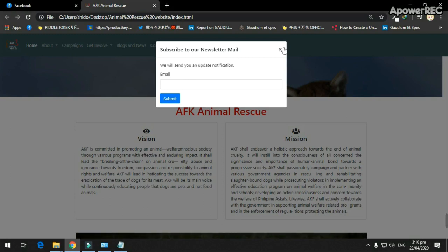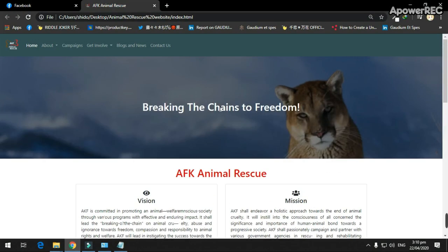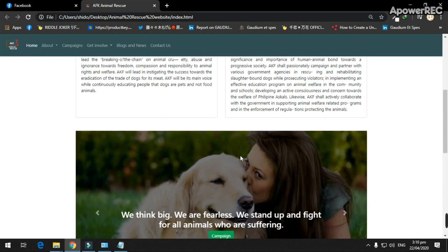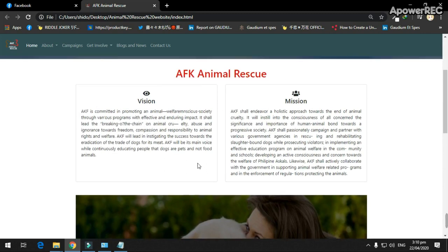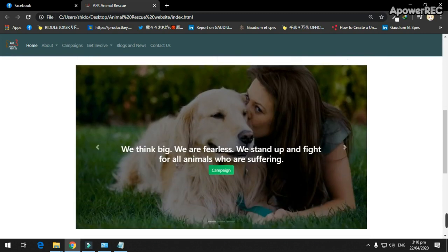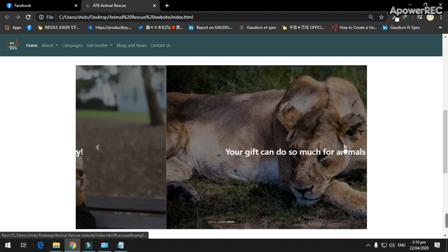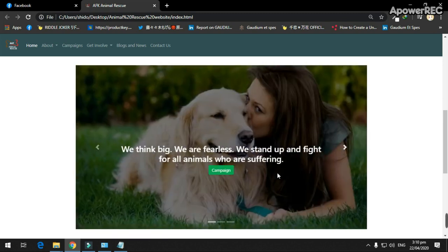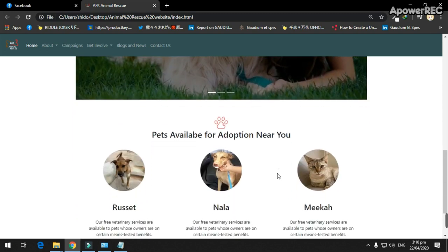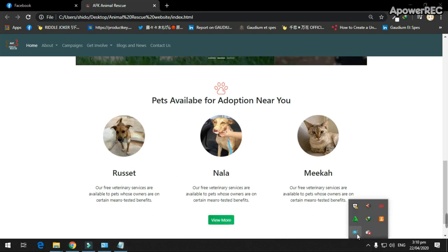The home page has the tagline of animal rescue and shows the vision and mission of AFK Animal Rescue. It has a carousel to show inspirational taglines to attract users to view this website, and shows a mini version of the adoption list so users know that this website has adoption.